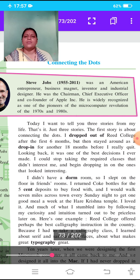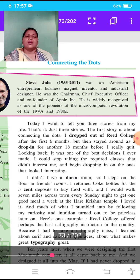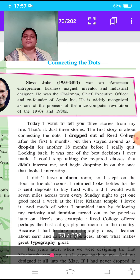The first story is about connecting the dots. I dropped out of Reed College after the first six months, but then stayed around as a drop-in for another 18 months before I really quit. Looking back, it was one of the best decisions I ever made. I could stop taking the required classes that didn't interest me and begin dropping in on the ones that looked interesting.